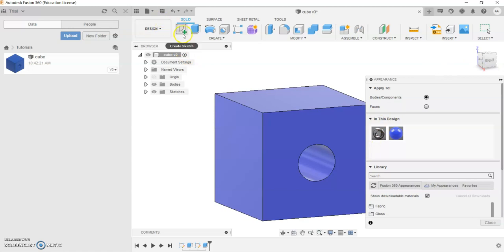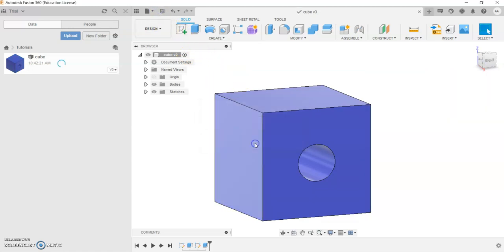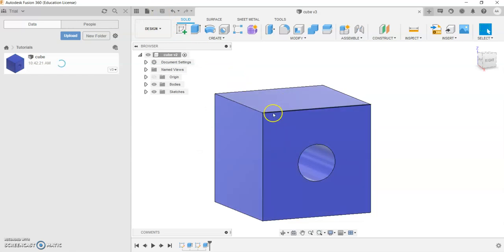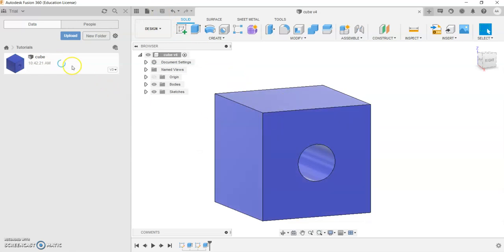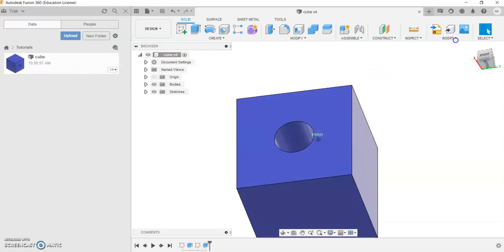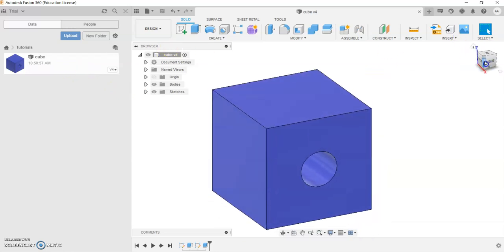Once again, just like any other project, you'd want to save after the change you made. And once that's processed, your object has now changed its appearance.